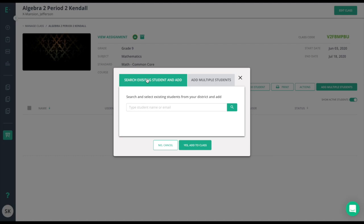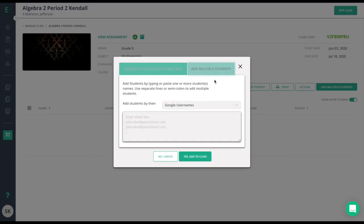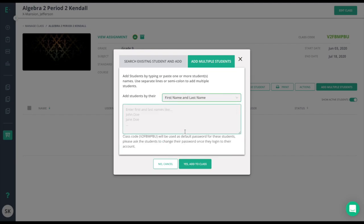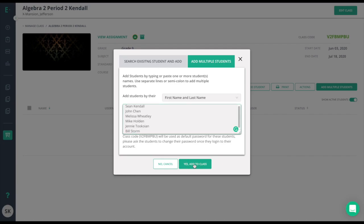To upload multiple students at one time from an Excel file, a Word document, a notepad, or something similar, click add multiple students. From the drop-down, choose the format in which you want to upload the roster. Paste the student names or emails and then click yes add to class.